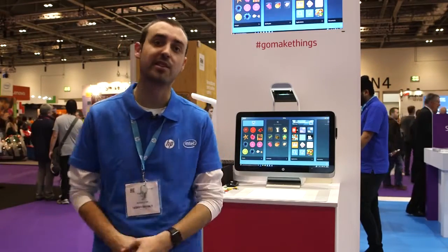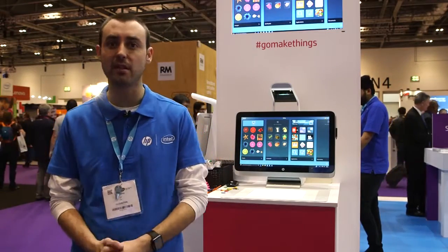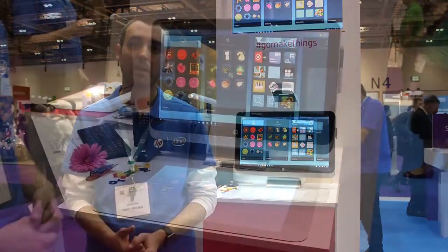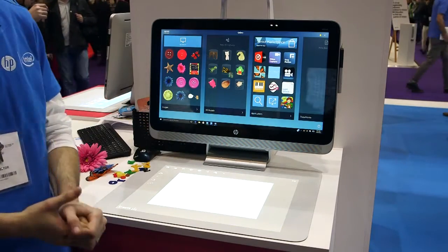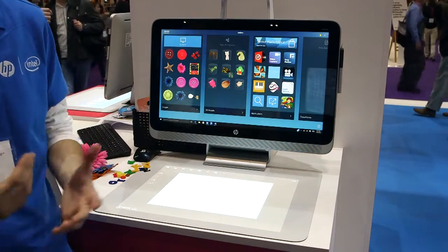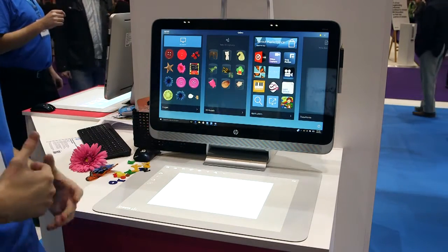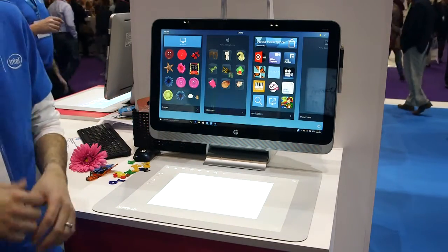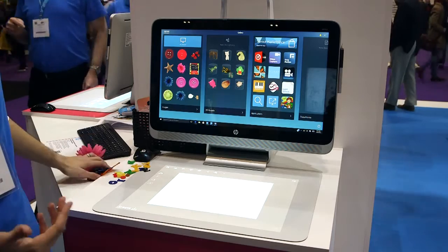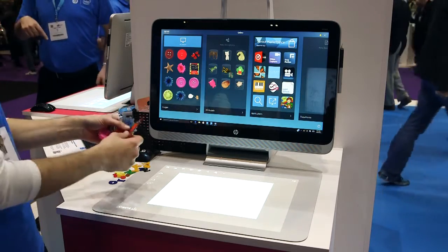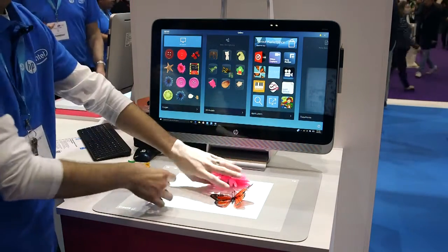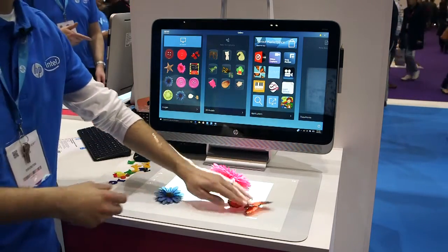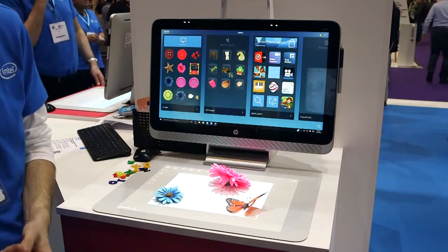Welcome to BESC. This is our HP stand and what we're looking at today is Sprout Pro. This is our Create application, which is the basic application within Sprout Pro. What it allows me to do is take physical items like my butterfly and flowers and bring them into my digital world to work with.